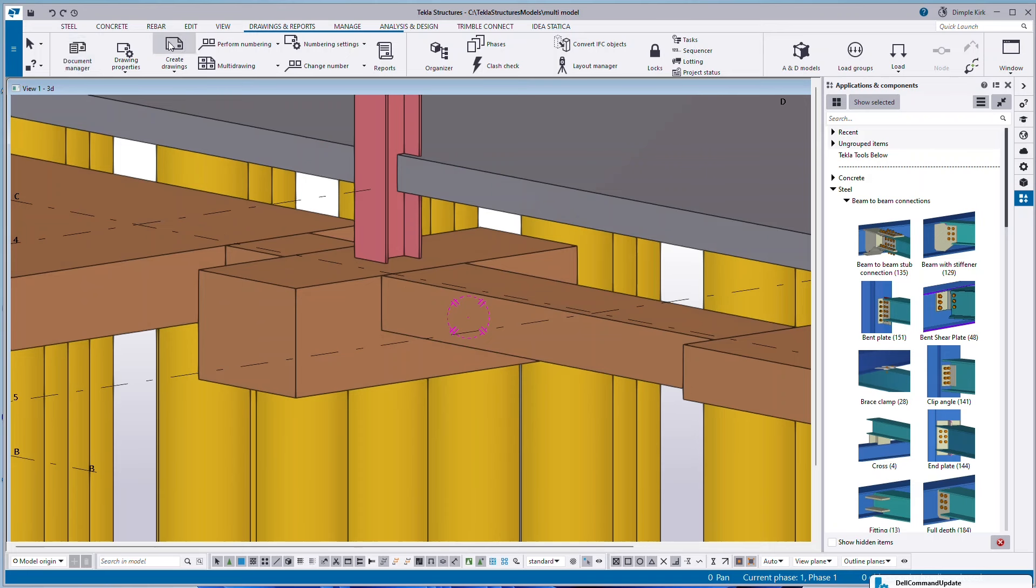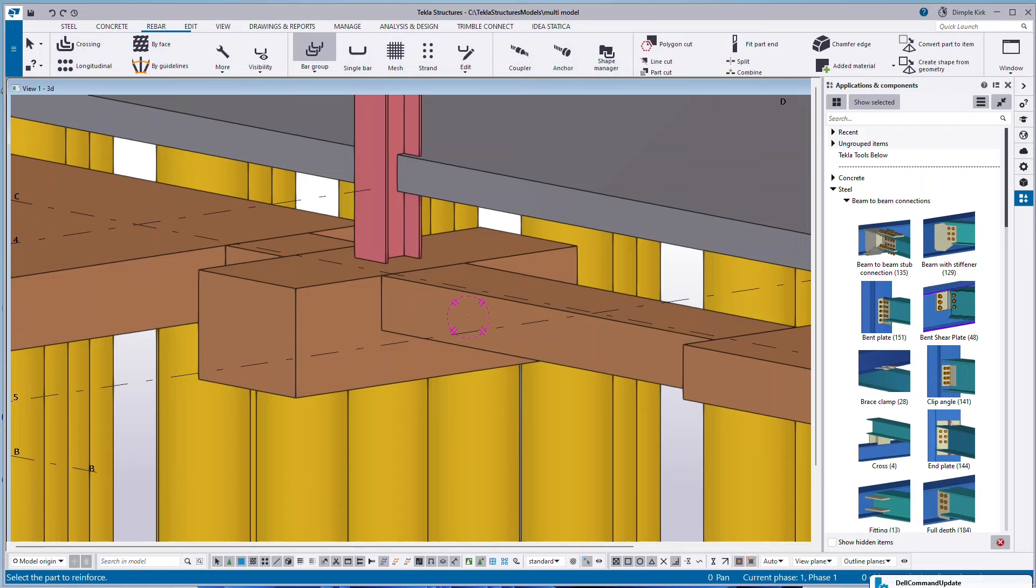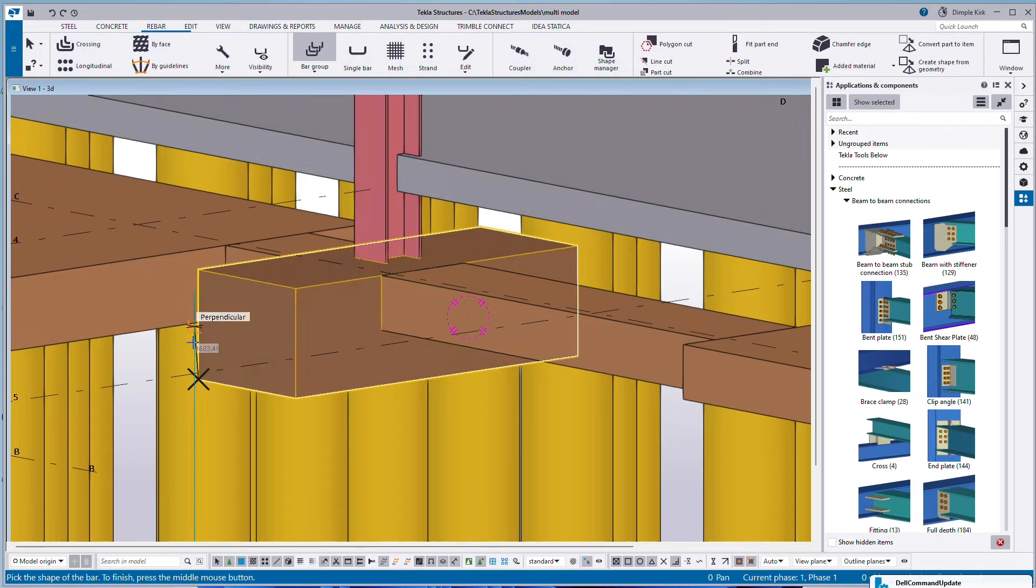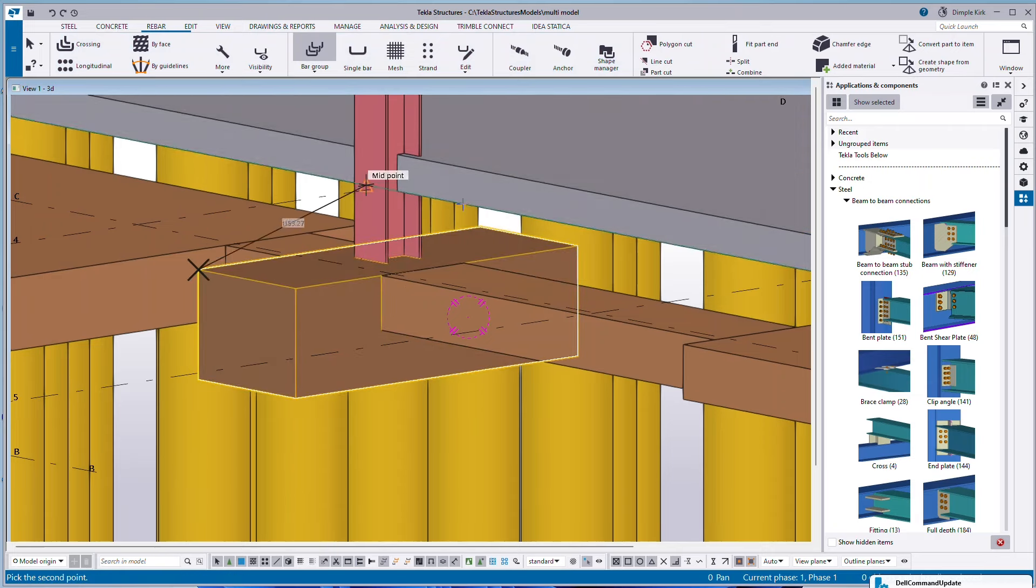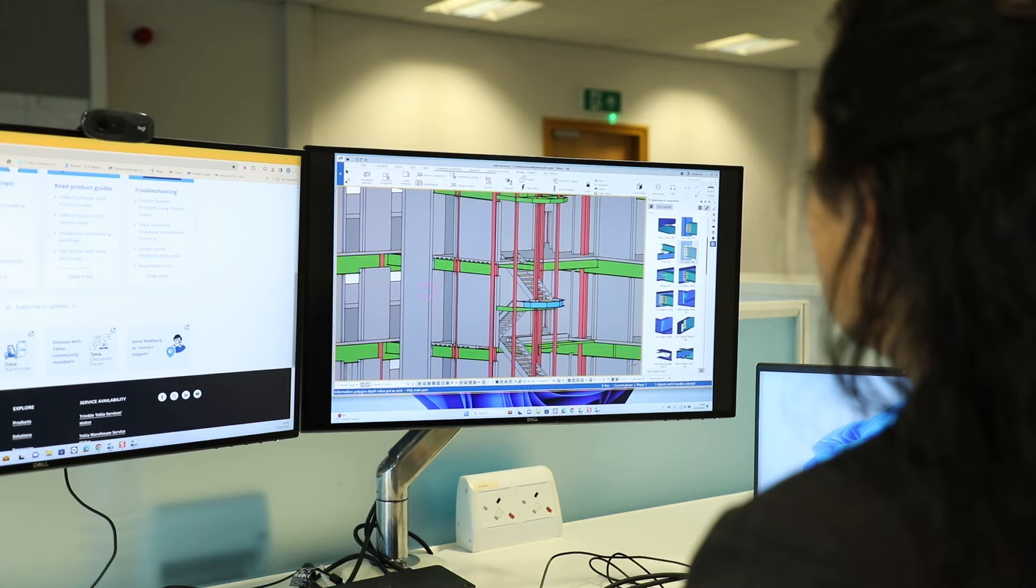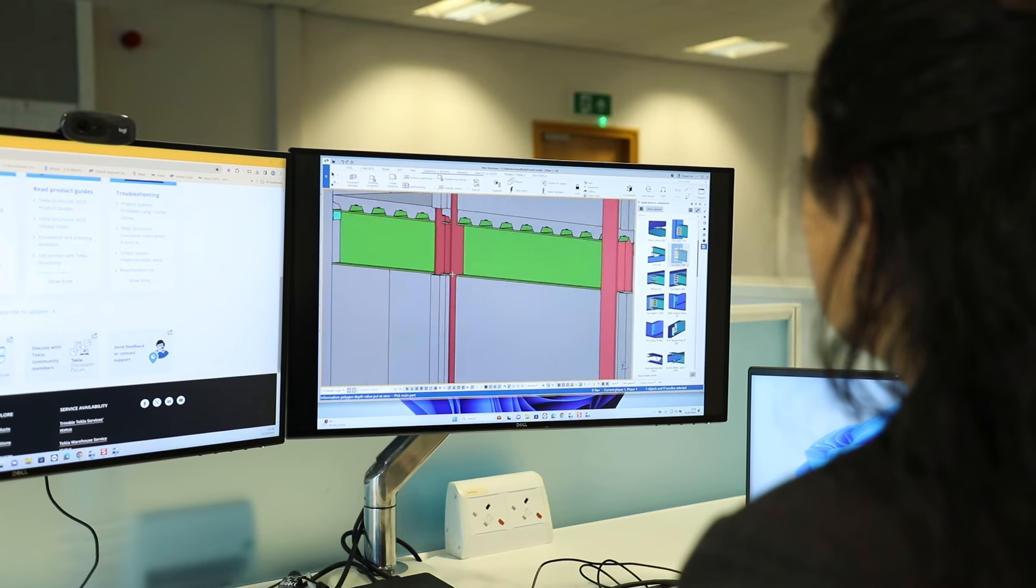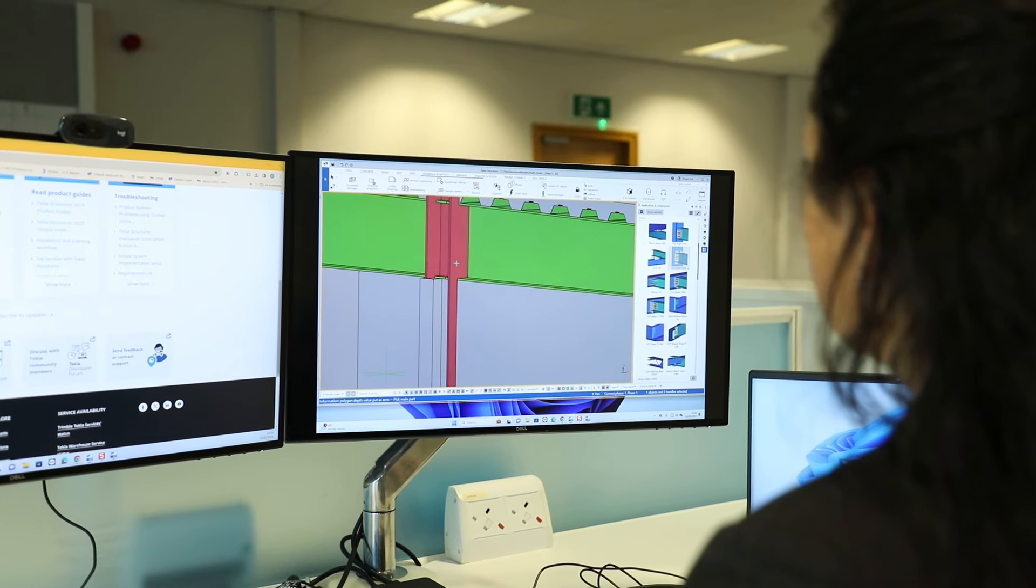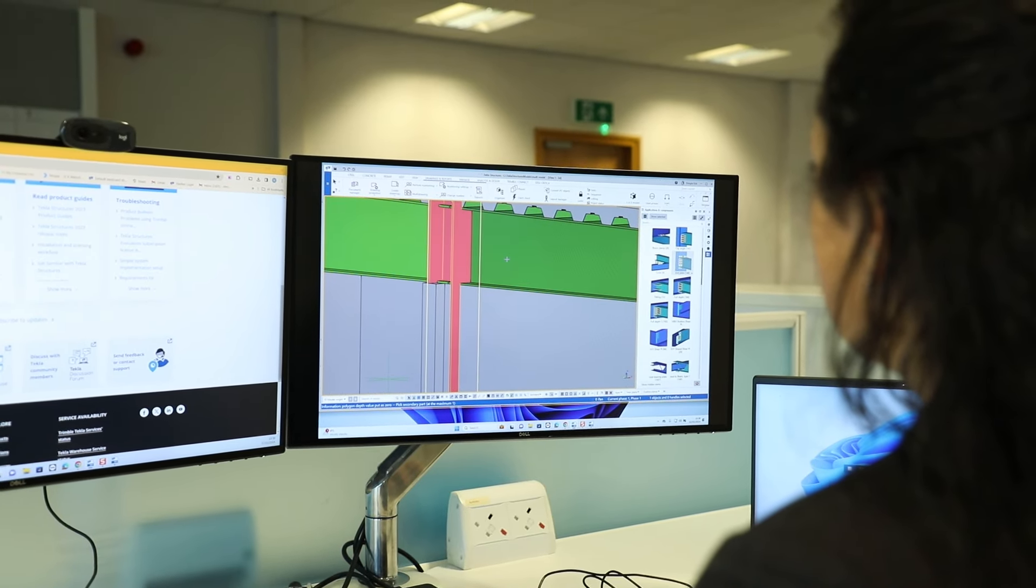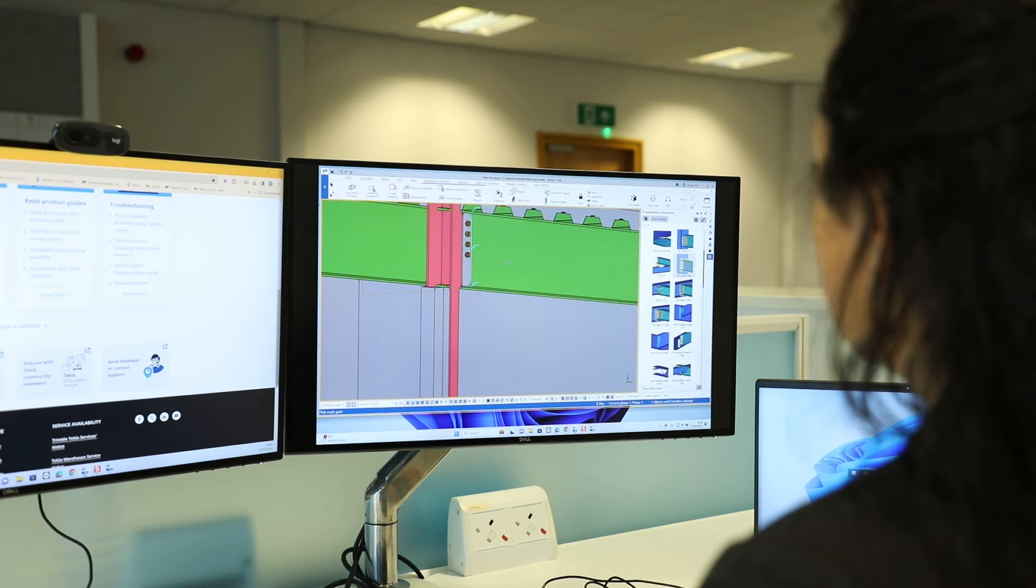The main features of Tekla Structures is the ability to model any kind of material. So whether that's steel, concrete, timber, light metal framing, you can do it all within the one system. So it's really good if you need to do an integrated model or hybrid type of model, you've got all materials available there.